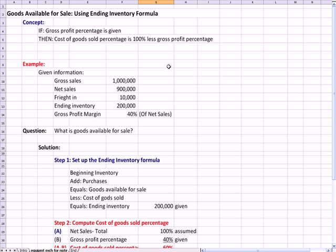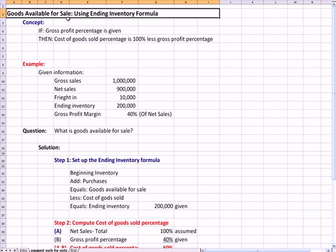This question combines a couple of topics, some that relate to cost of sales and some that relate to inventory. There's a basic concept titled Goods Available for Sale, or calculating Goods Available for Sale Using the Ending Inventory Formula.